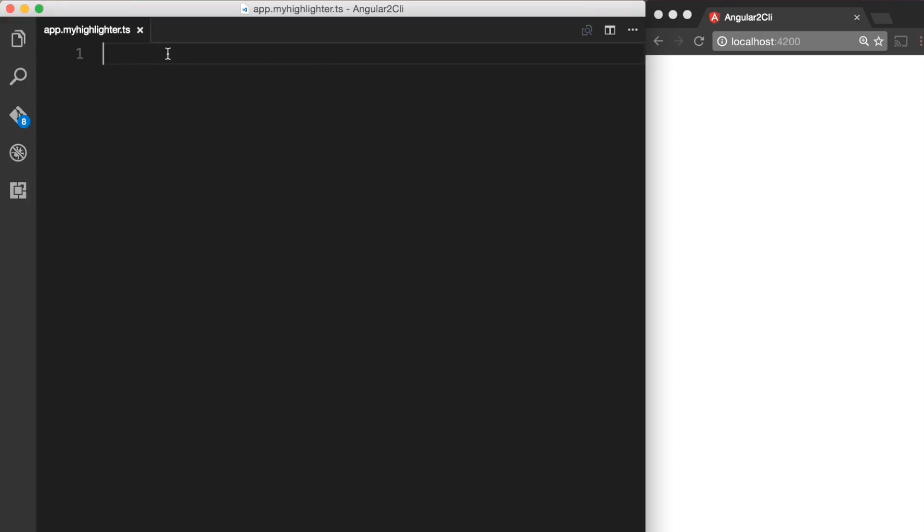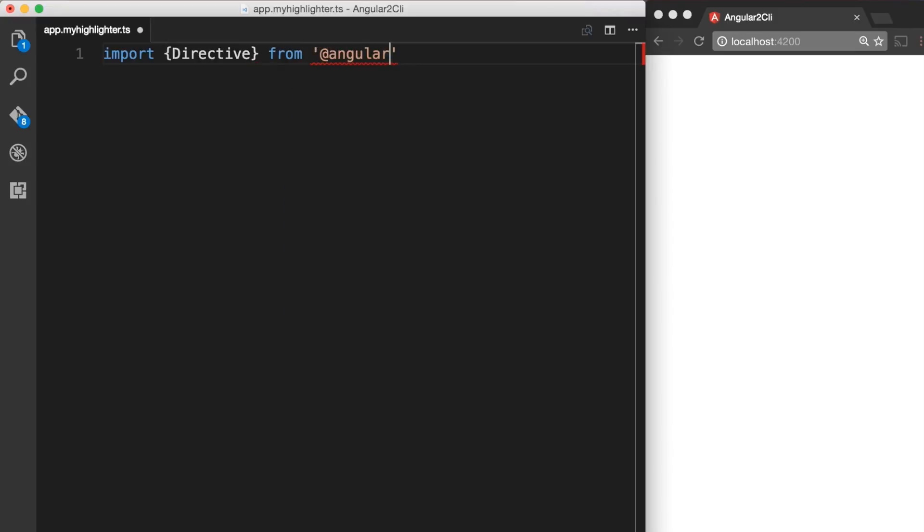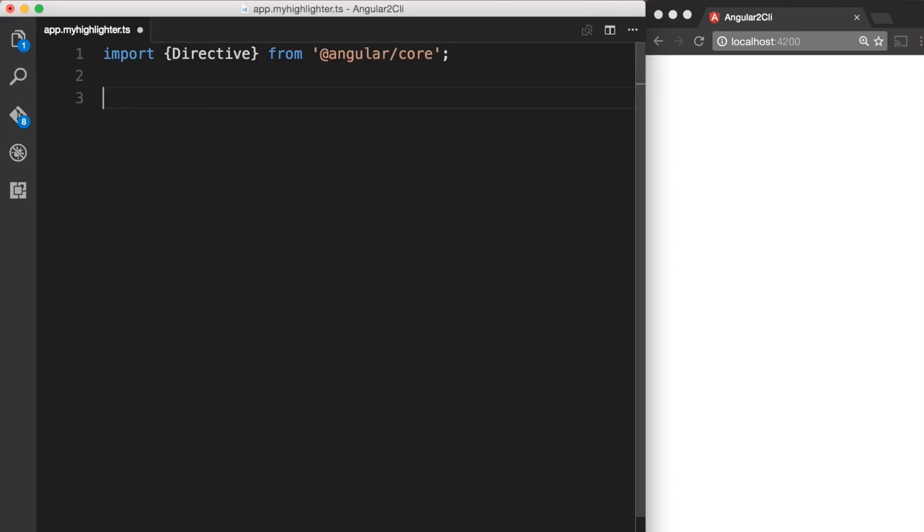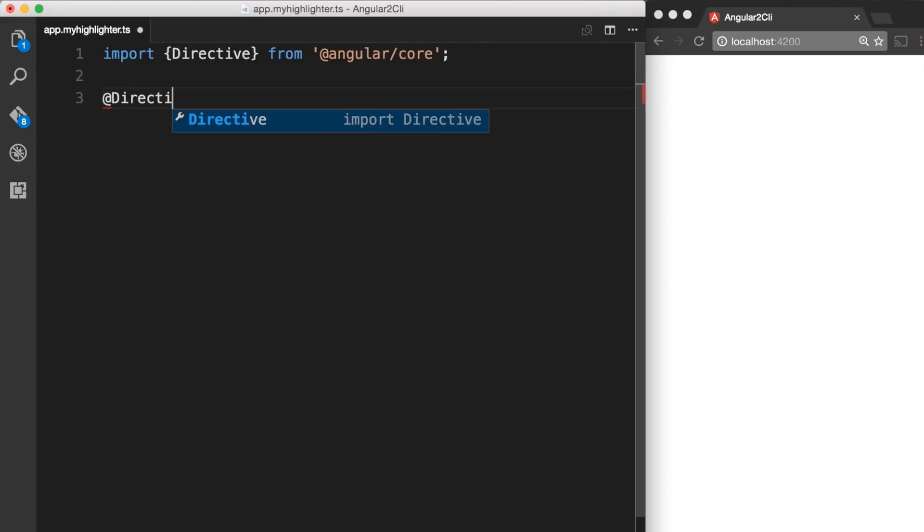We start by importing the @Directive decorator which is part of the @angular/core module bundle. Now that we have imported the directive decorator we can make use of it. So I am going to add directive.